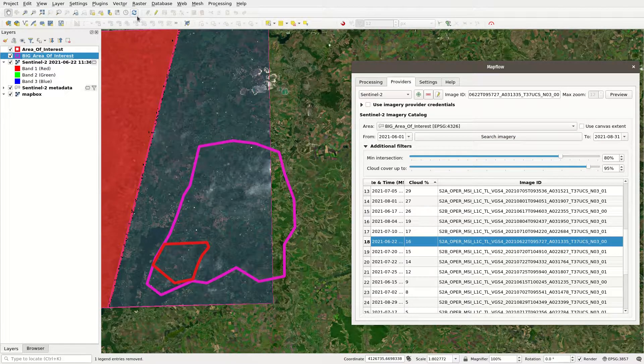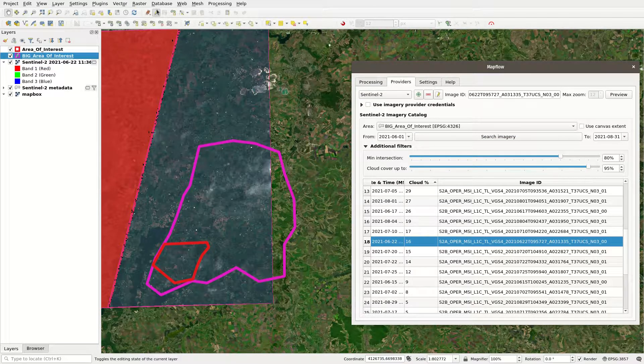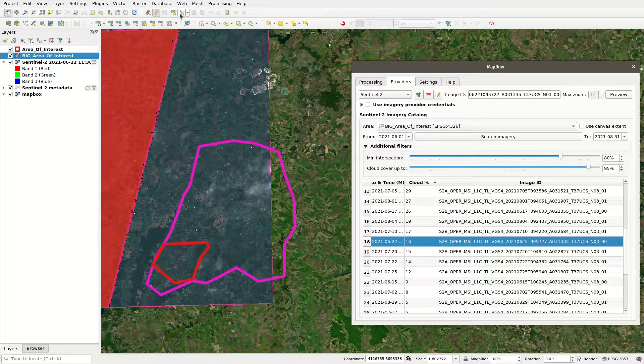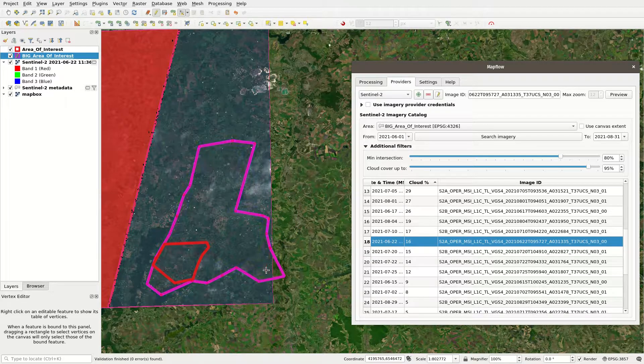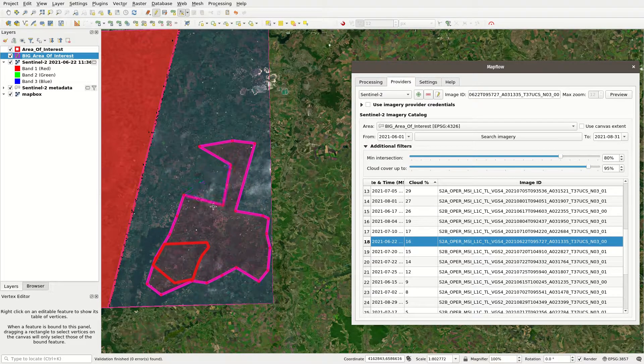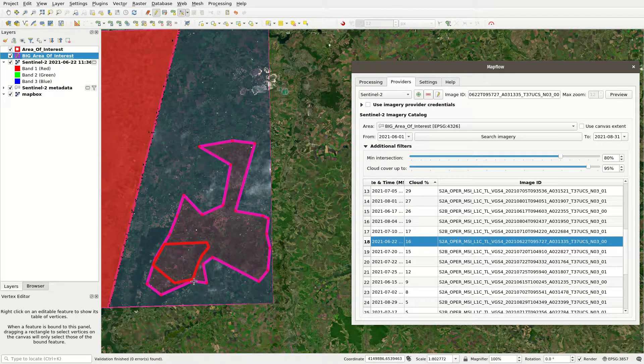In that case, we recommend previewing all images that match your area of interest and adjusting your area of interest for processing each of them.